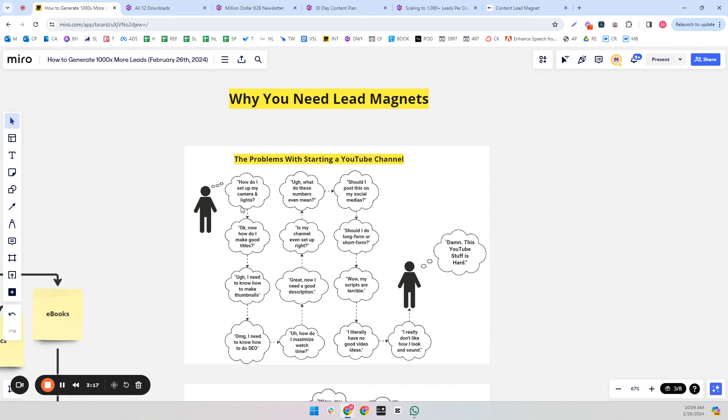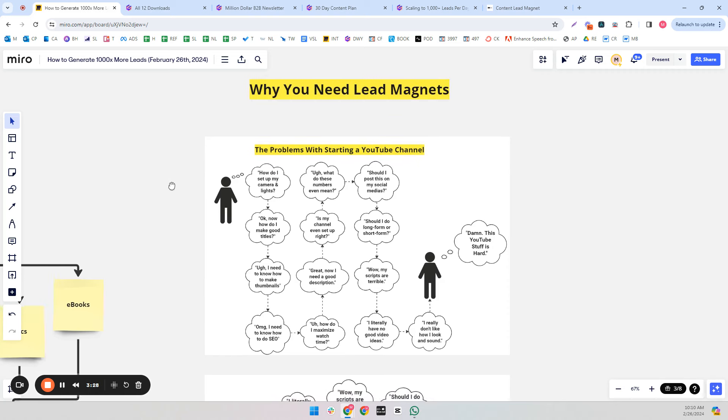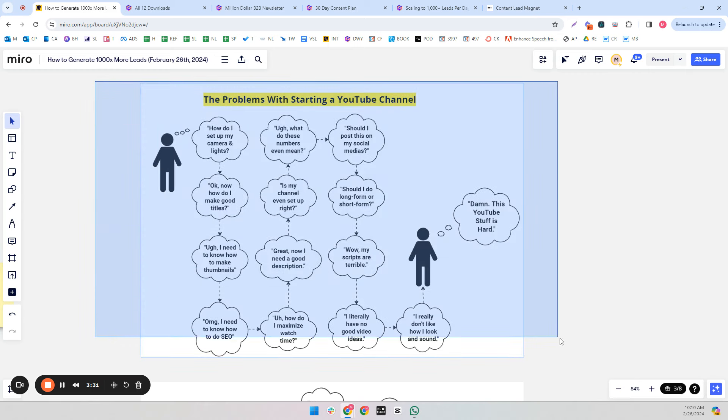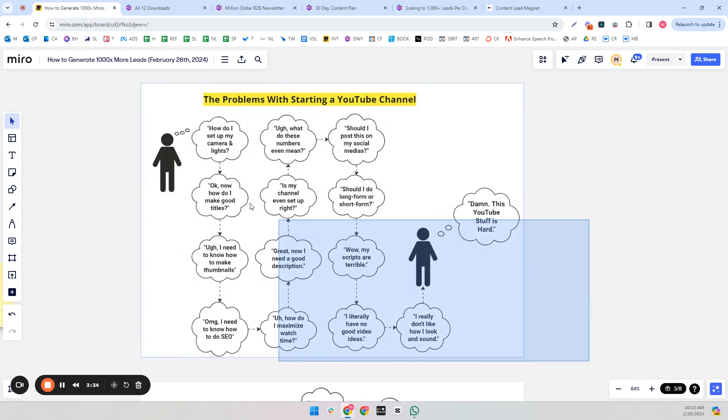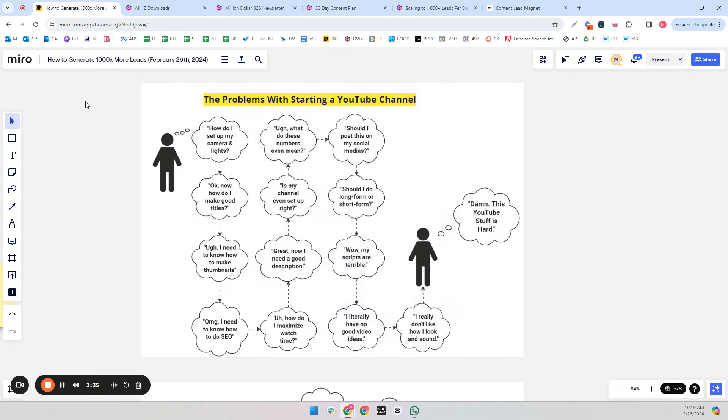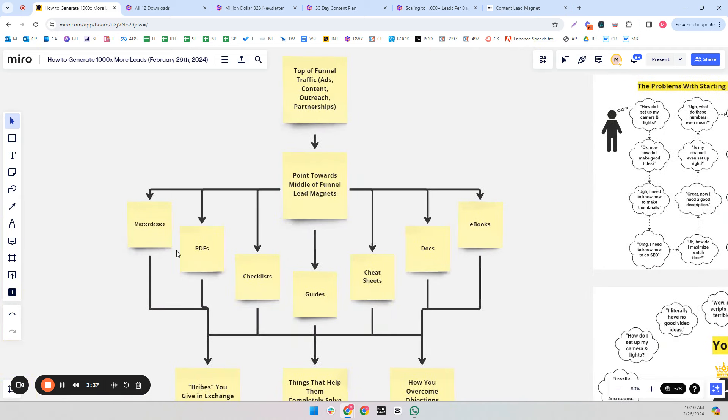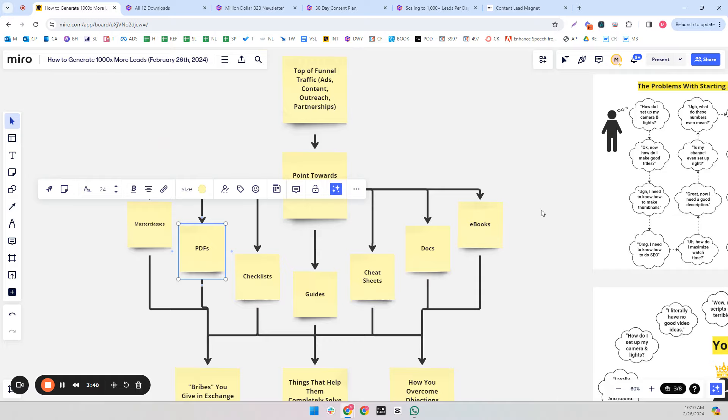So these are all objections that occur when you're starting a YouTube channel. How do I set up my lights and camera? How do I make good titles, thumbnails, SEO, watch time, descriptions? Is this even set up right? What do these numbers mean? The analytics, scripts, etc. So these are the narrow problems that you want to provide solutions for in your lead magnets.